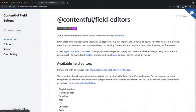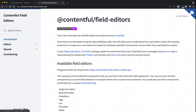Our documentation for the field editors can be found at contentful-field-editors.netlify.app. Here we list out the field editors that we use and give documentation on how to install them.